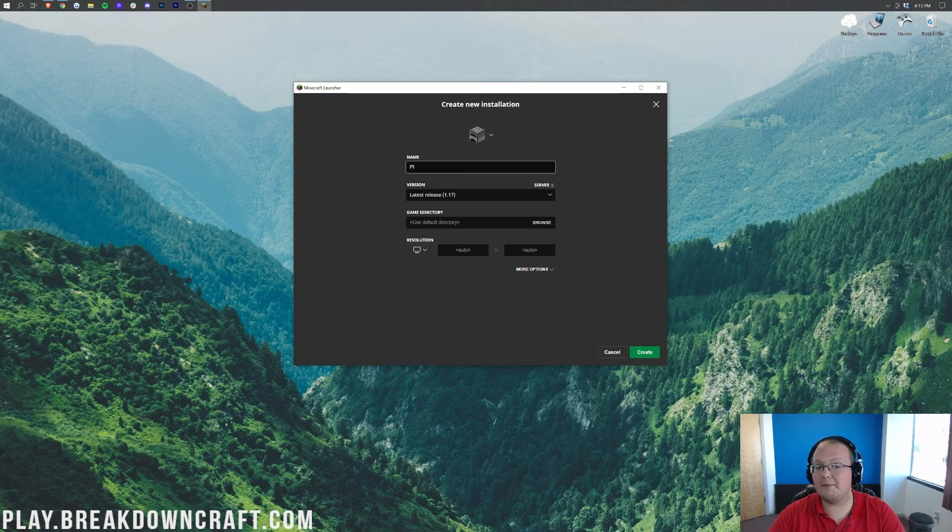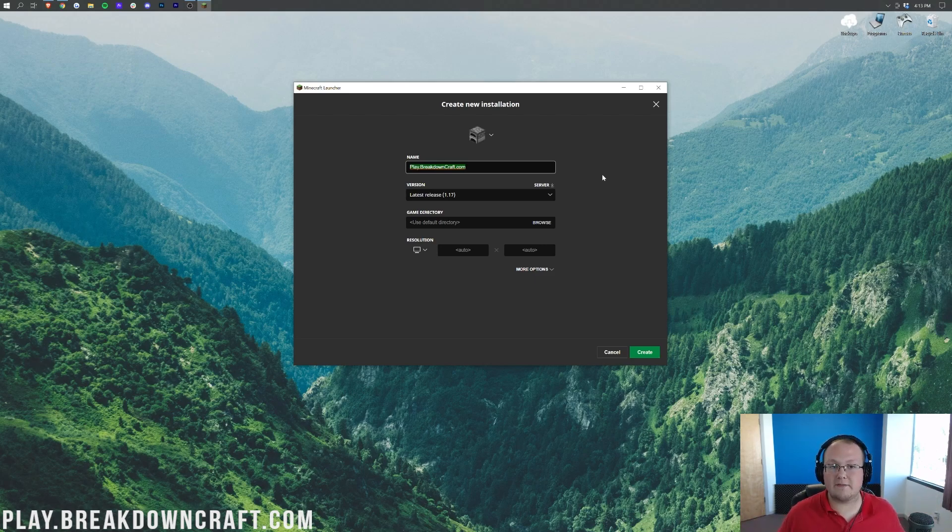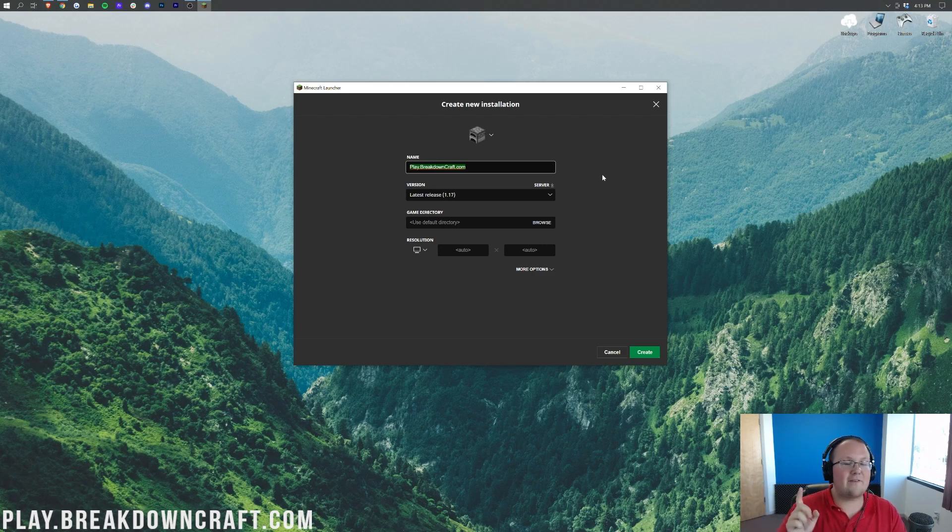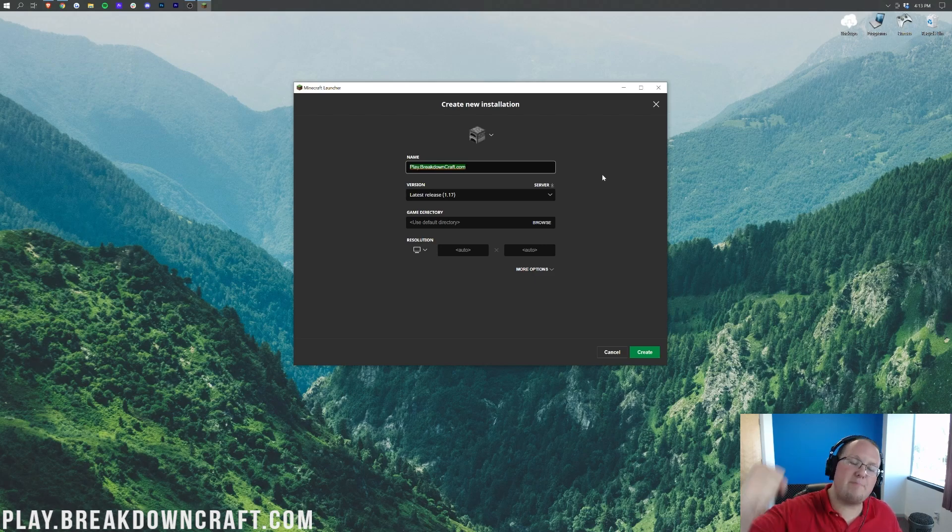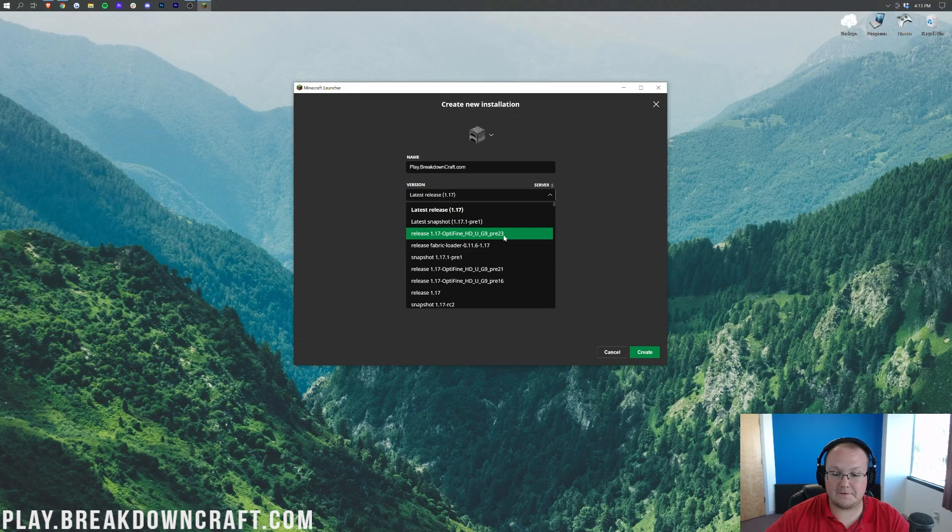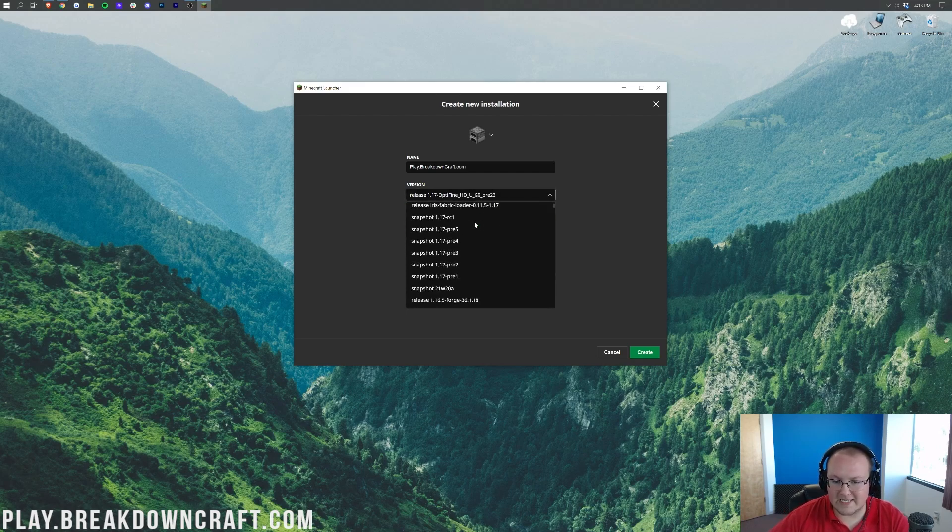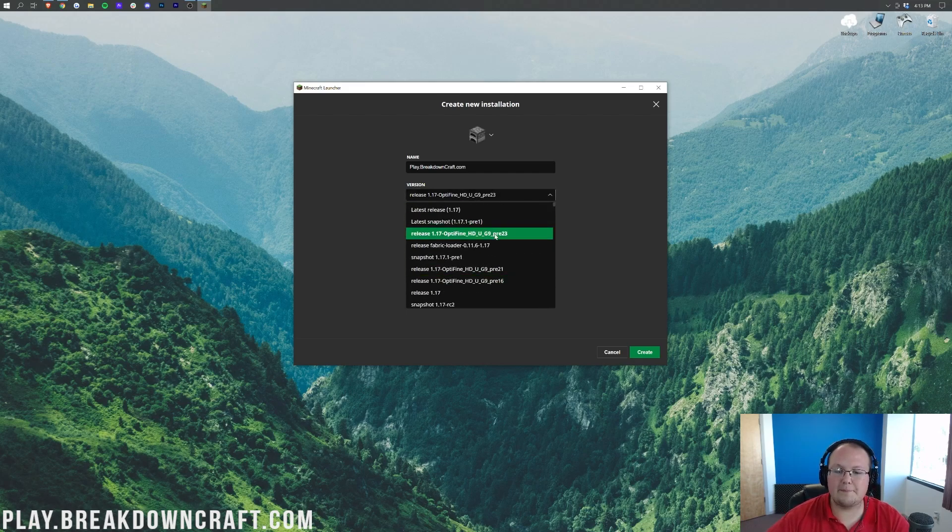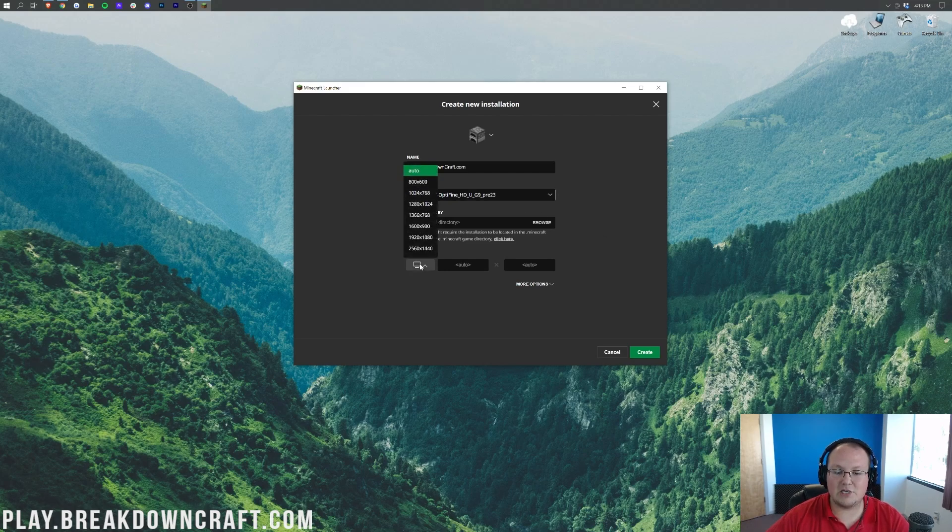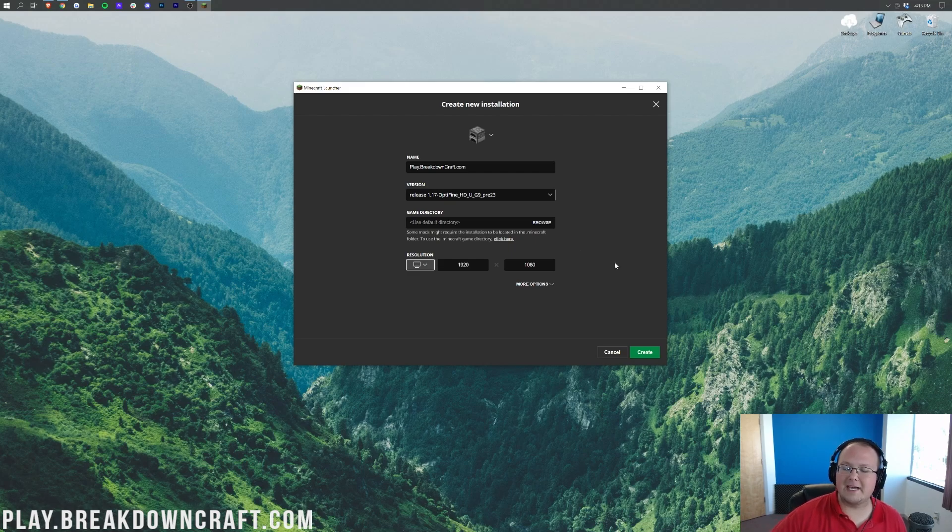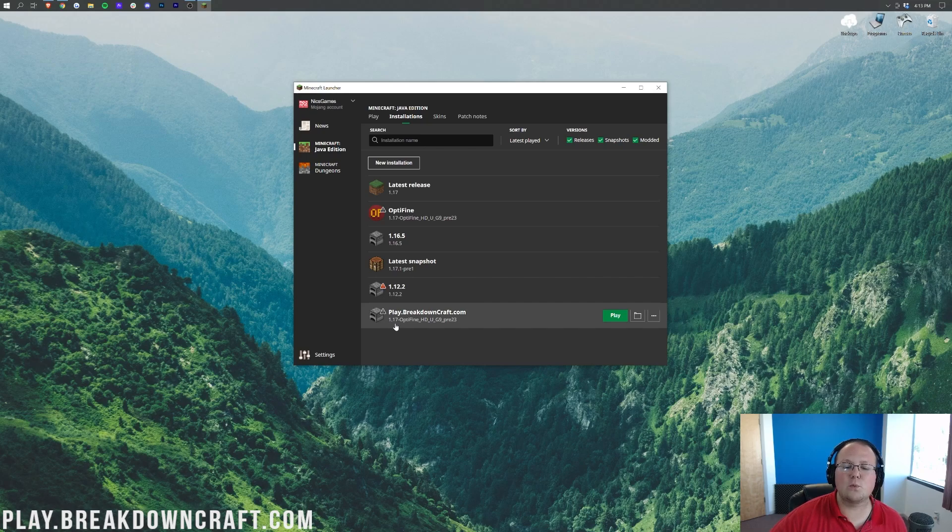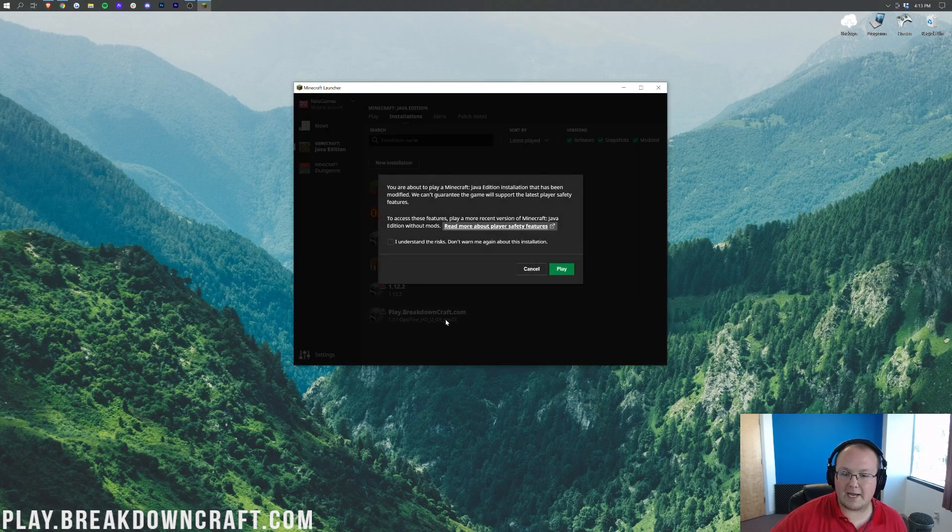Again, it has 1.17 under it. But if it doesn't have 1.17 under it, or you click Modded and it still doesn't appear, what you want to do is click on New Installation. Now you can name this installation whatever you want. I'm going to name it Play.BreakdownCraft.com. Why I'm going to name it that? Because that's actually our 1.17 amazing grief-protected survival server. We're actually going to be showcasing BreakdownCraft a little later in this video, so come play with us. We've got Amazing Survival, Custom Skyblock. You will love it. If you're looking for the best survival server out there, come play on BreakdownCraft. Nevertheless, let's go ahead and click on the version drop-down here, and then we want to find Release 1.17-Optifine.